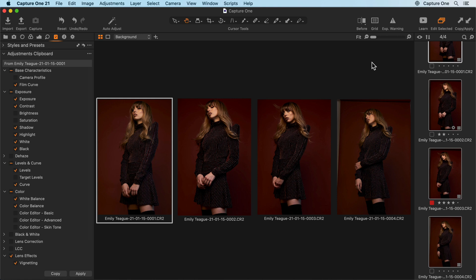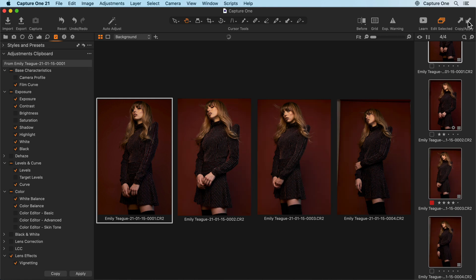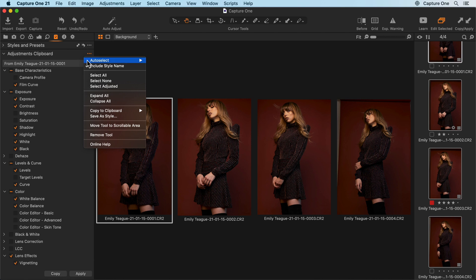Now click and apply will copy those adjustments to my selected photos. Note that by default, any compositional elements like cropping and rotation are not copied to the adjustments clipboard. To change this default, click here and choose adjusted.